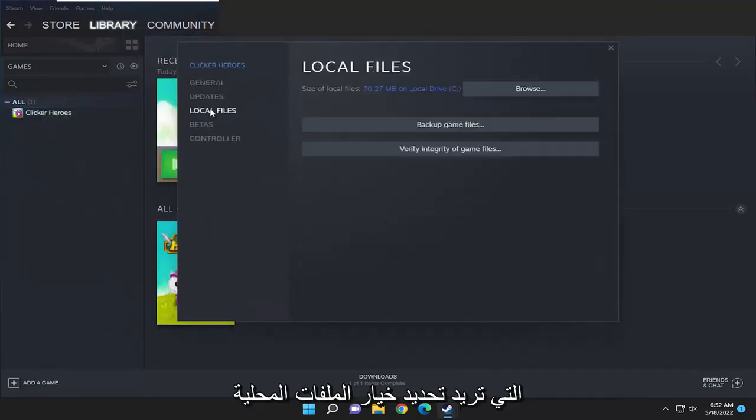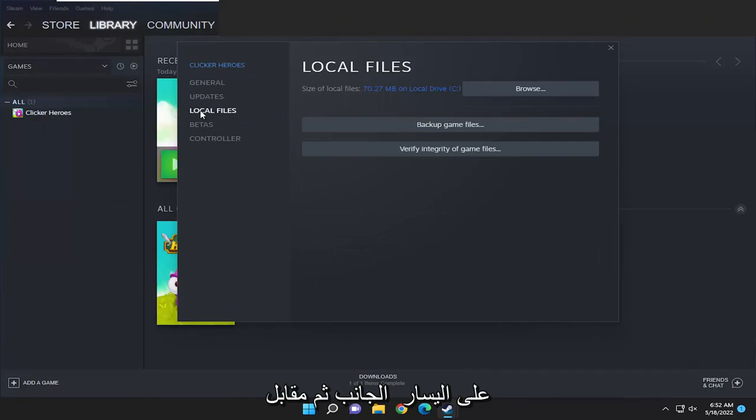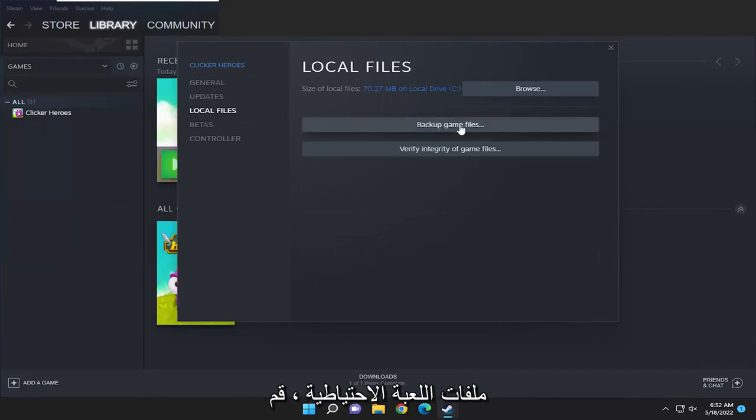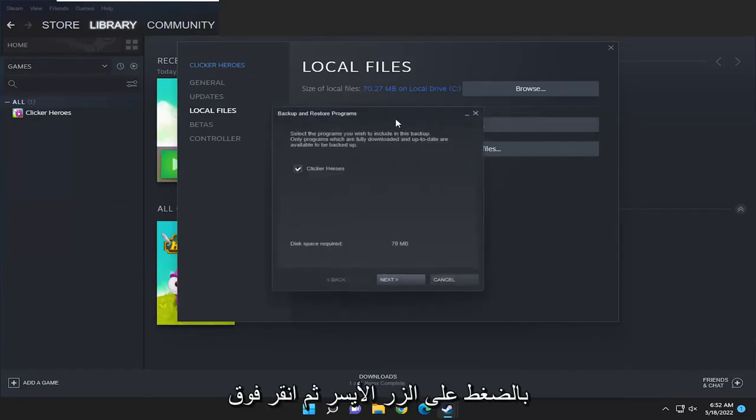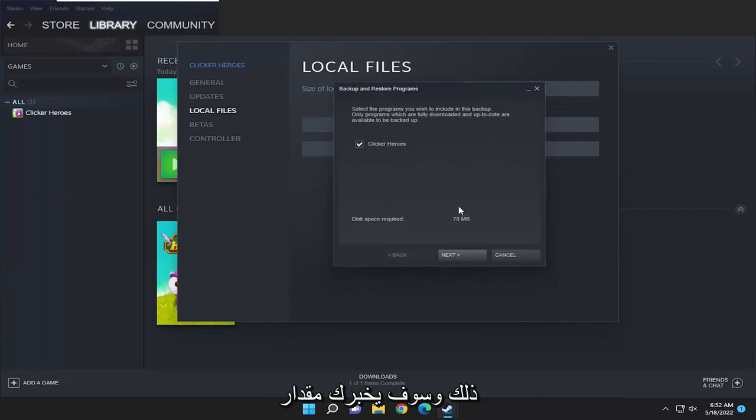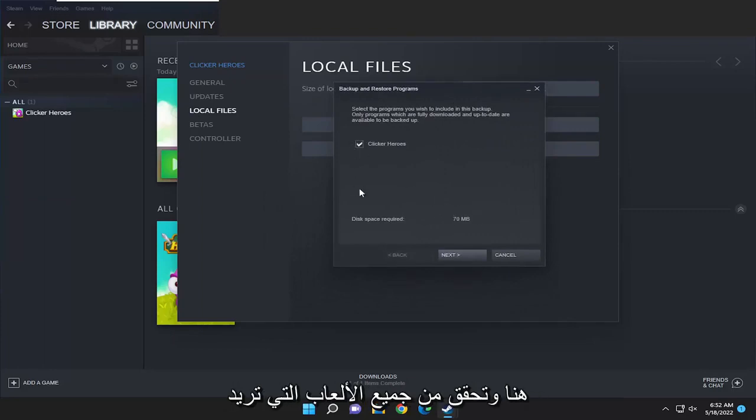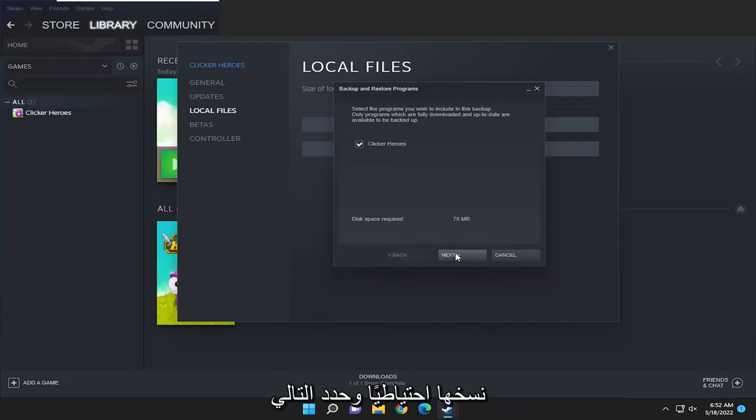You want to select the local files option on the left side and then where it says backup game files go ahead and left click on that. It's going to tell you how much disk space is required for the backup here. Checkmark all the games you want to backup and select next.